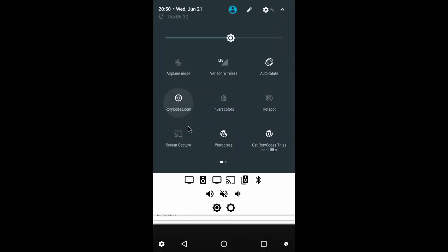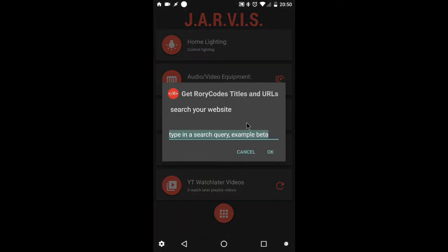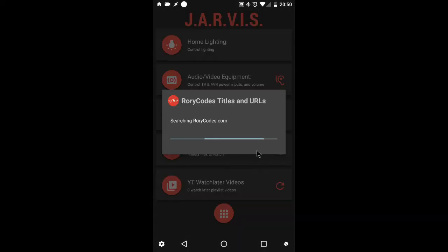So again, I'll go to the Auto Notification tile. Click the tile. Wait for it to show up. This time, I'm going to search Evernote, which should be a few more than just one card.